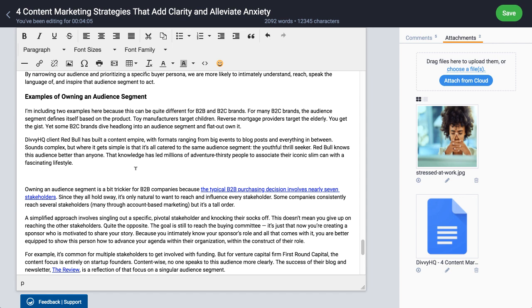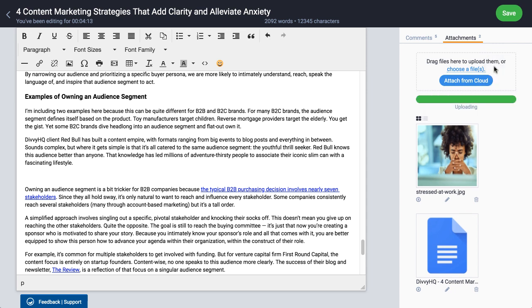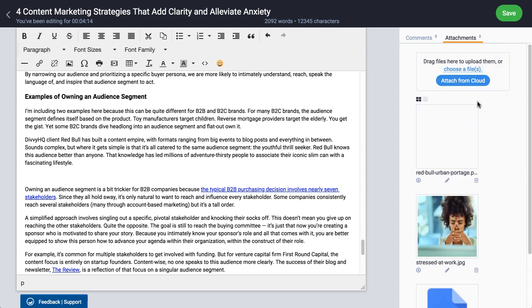But wait, there's hope and a simple three-step process. Step one: attach the image to the Divi HQ content item.